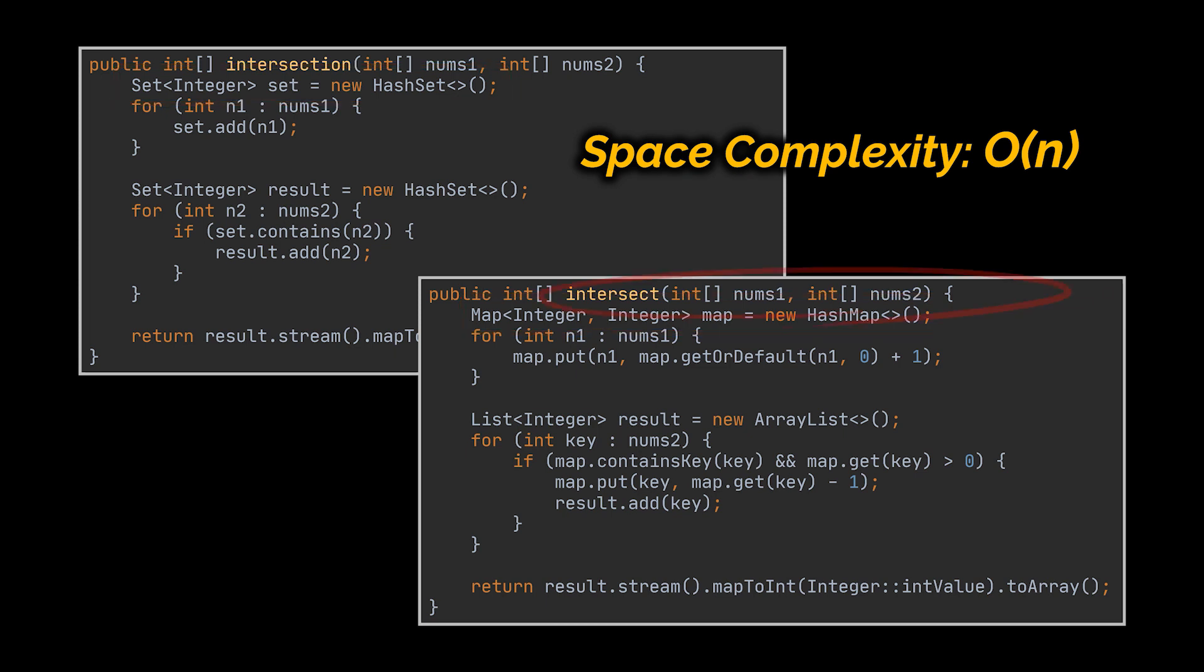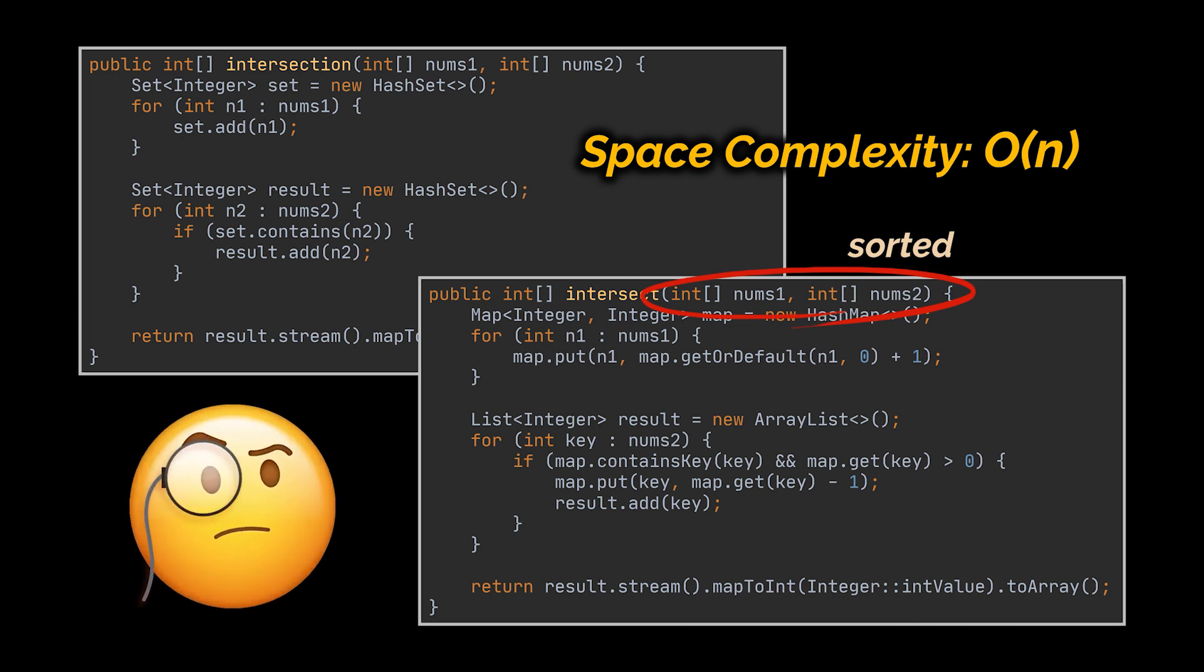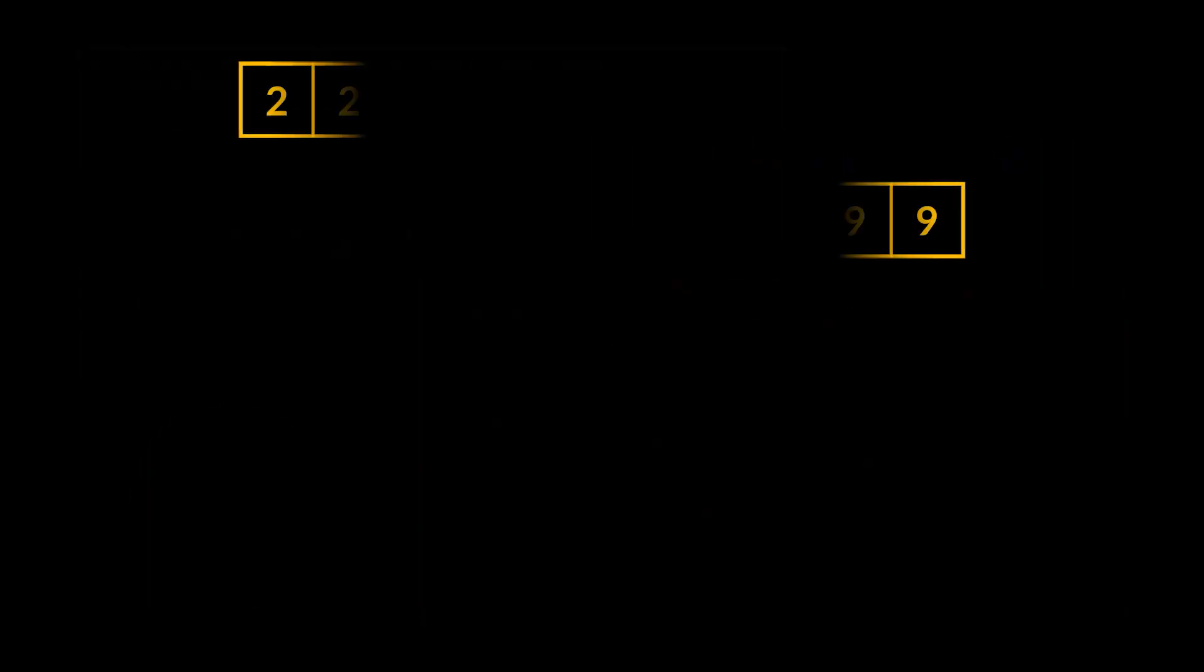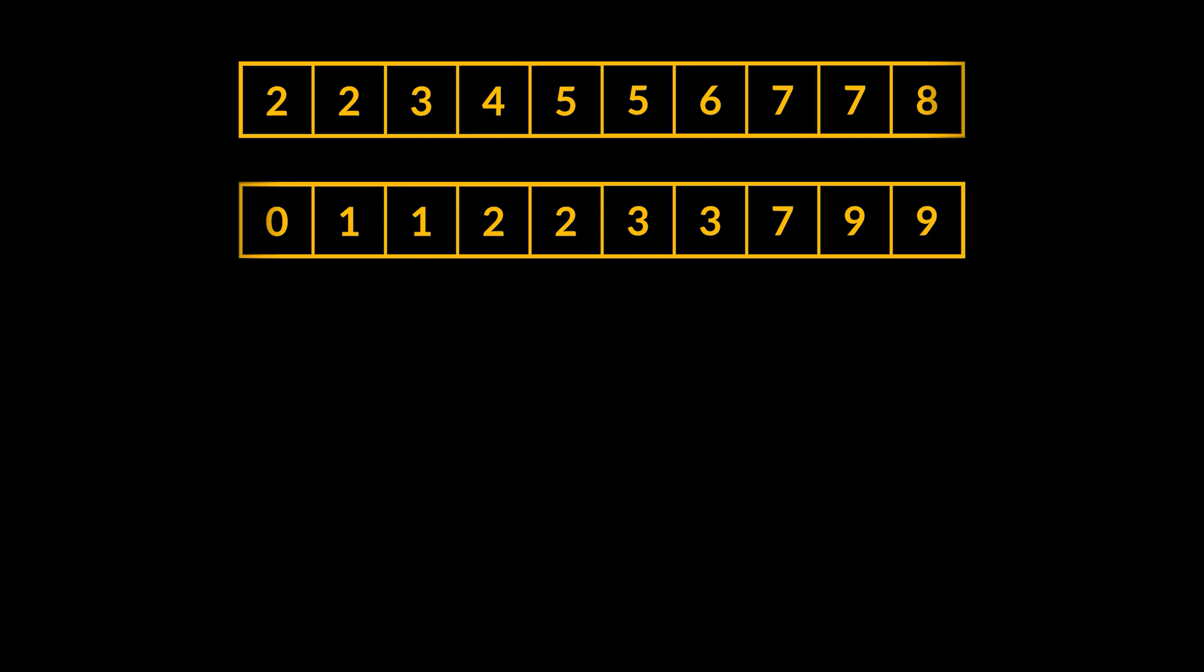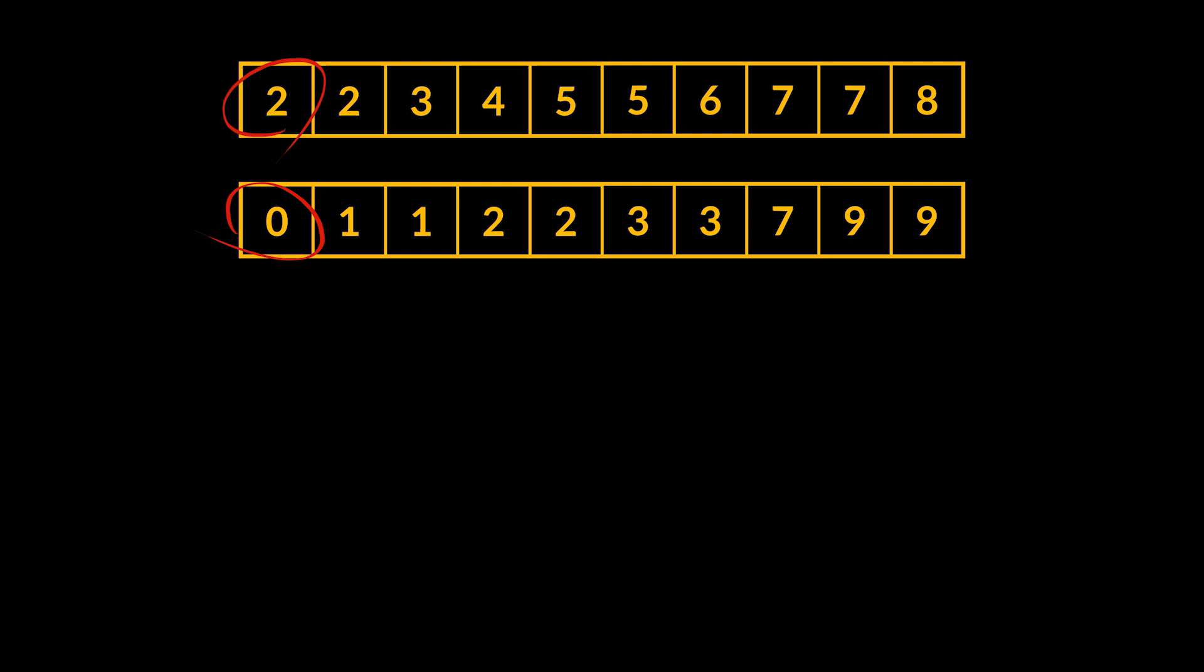The follow-up question suggests that the arrays are sorted. How will sorting these arrays help us solve this problem in constant space, or in other terms, without using extra space? Say we have these two sorted arrays. We know for a fact that the first element of each array is the smallest element stored inside each one. Hence, we are faced with two options only.